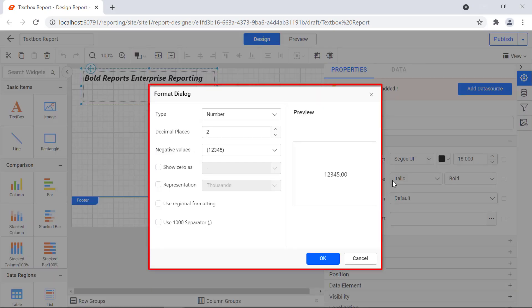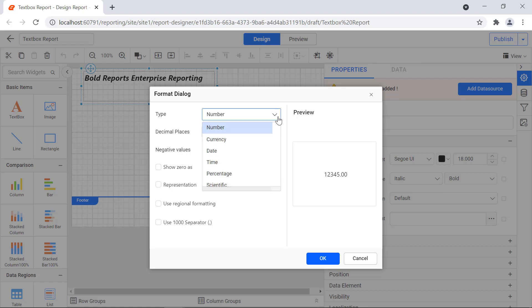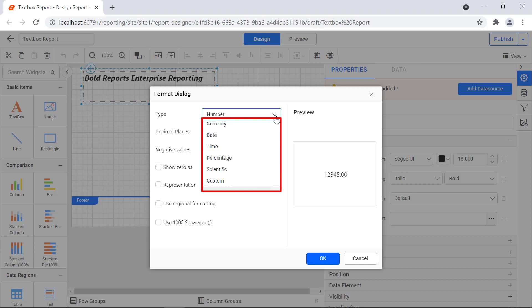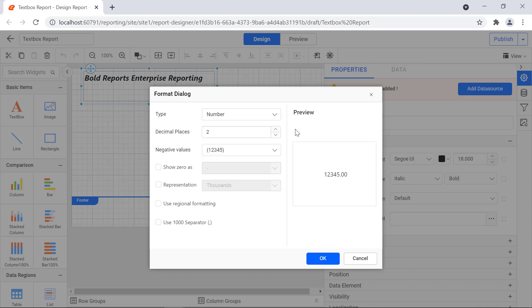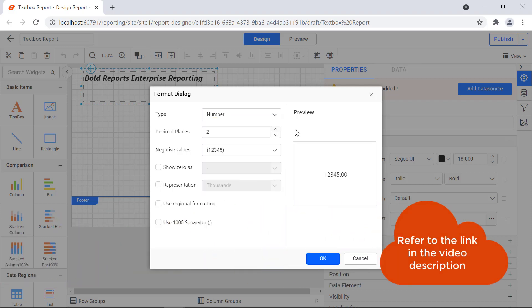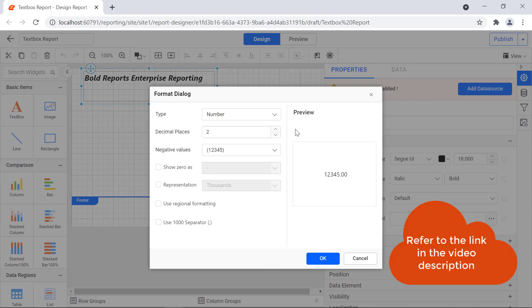The format dialog will open. The available formats are number, currency, date, time, percentage, scientific, and custom. I have provided a documentation link to a detailed explanation of the formats in the video description for your convenience.